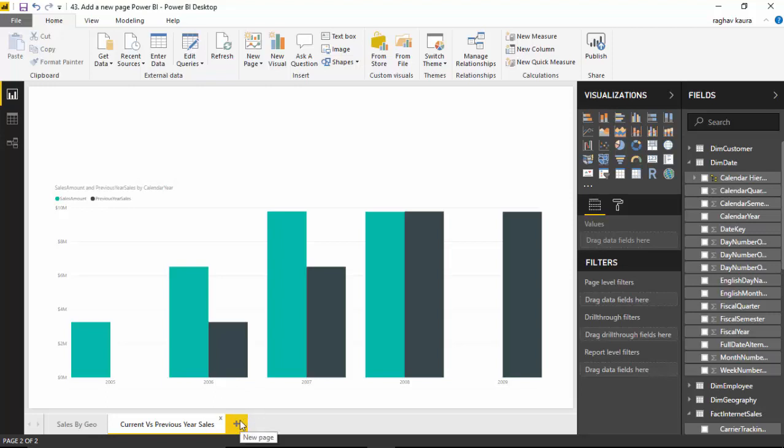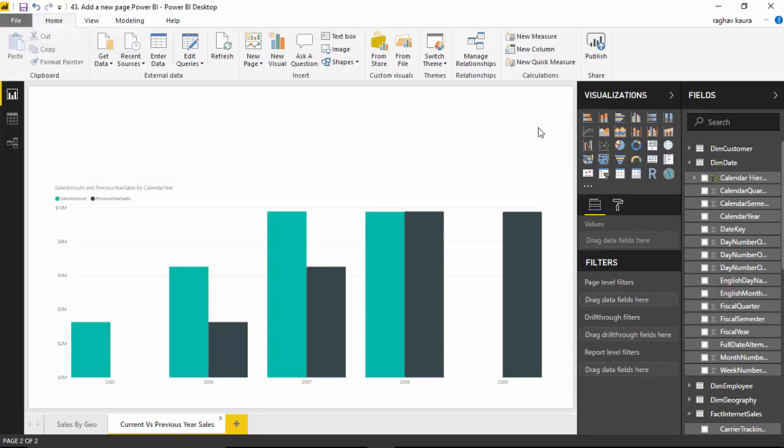So in this video we learned how to create multiple pages in the Power BI desktop and depict different visuals on different pages. I hope you find this video useful and thanks for watching this video. Please do subscribe to my channel if you enjoy what I'm doing. That would be great, thanks again.